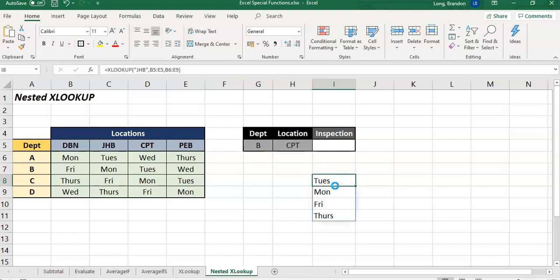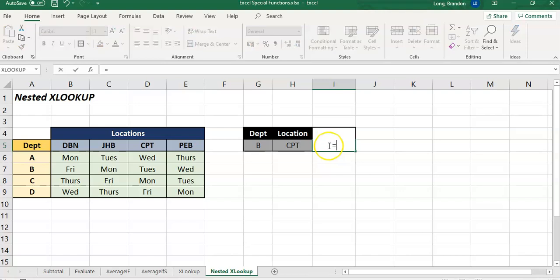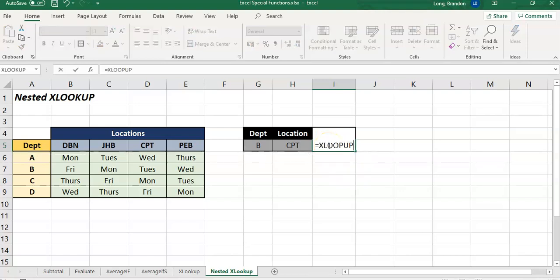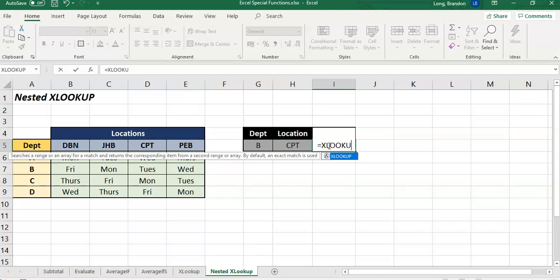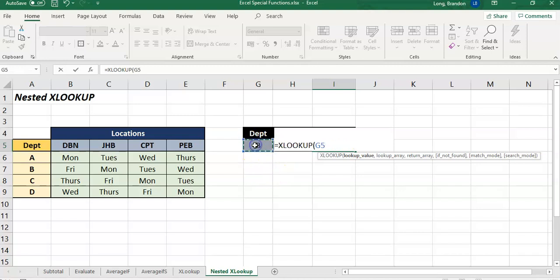So let's look up department value, that G5. Where are we looking for it? We are looking for it in here, this department. There we go. We're looking for it in A6 to A9. So it's going to look for that B value somewhere over here. It's going to find that B value.